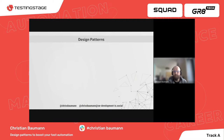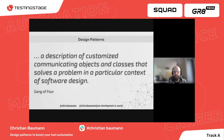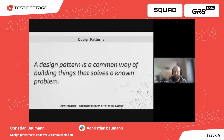Four IBM programmers nicknamed the Gang of Four first created the term. They state a design pattern is a description of customized communication objects and classes that solve the problem in a particular context of software design. Put more simply, a design pattern is a common way of building things that solves a known problem. If you're creating test automation, then you are doing software design, yet a lot of test automation engineers are not aware of design patterns that could ease their work.